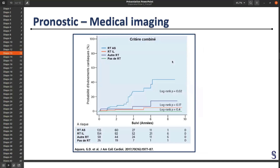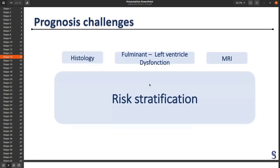Another classification is based on imaging. If you have a late enhancement at the MRI, it will be bad for you.